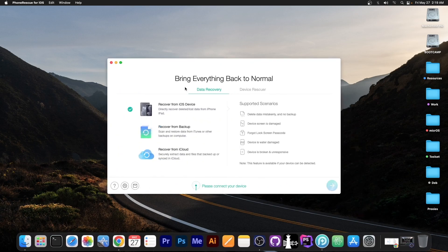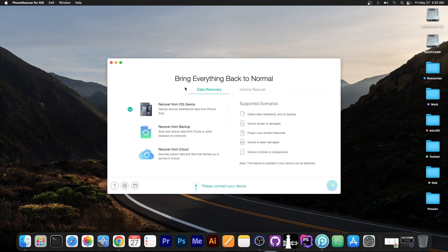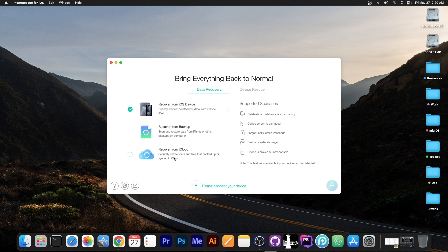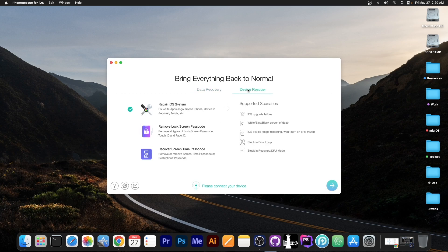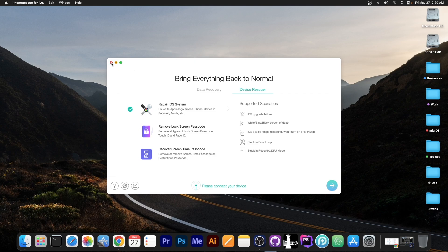This video is brought to you by PhoneRescue, a program that allows you to recover files from your iOS device, from backups, or even from iCloud if you want to pull a specific file that you no longer have but you do have it on iCloud or a backup. You can also repair your device if it's no longer booting and also remove the screen time passcode. Check the program out in the link below, it's PhoneRescue.